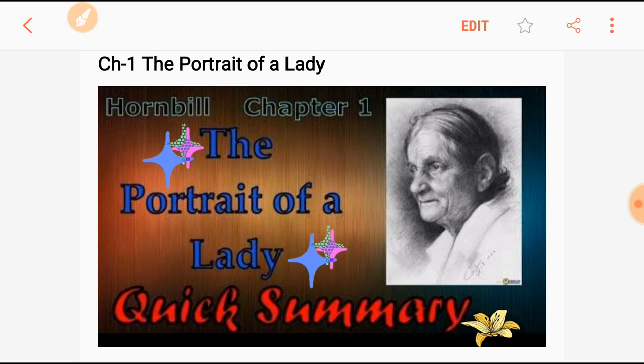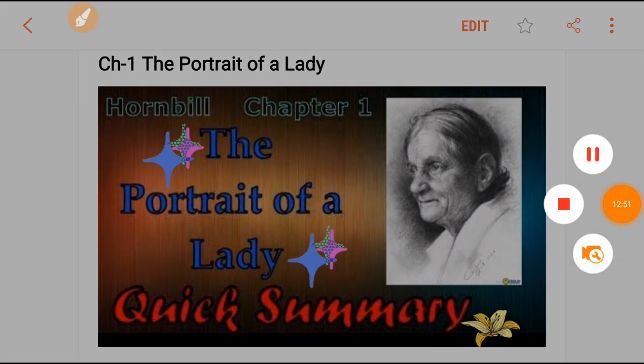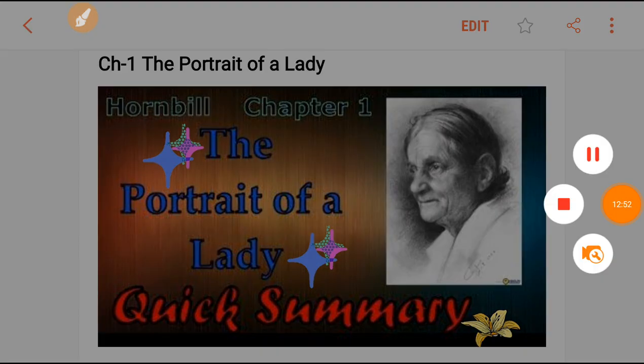So this was the complete explanation of the chapter 'Portrait of a Lady.' Thank you all for watching.